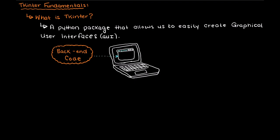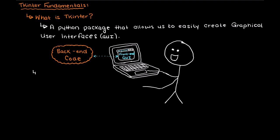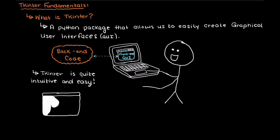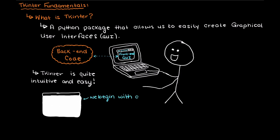The way Tkinter works is quite intuitive and easy. It all begins with a root window which is the backbone of our GUI. So it basically gives us a blank slate for us to customize however we want.